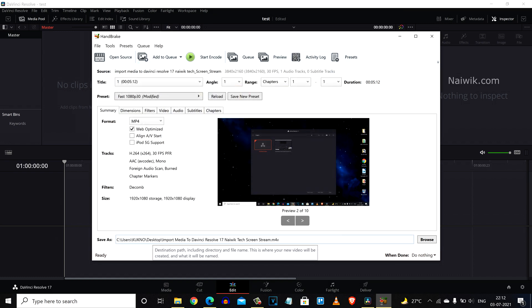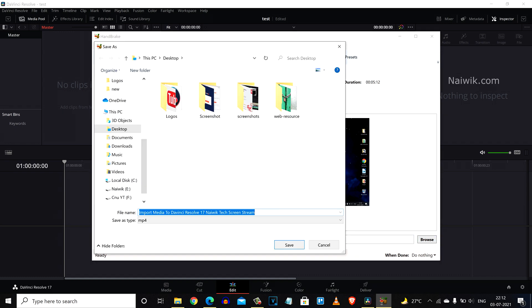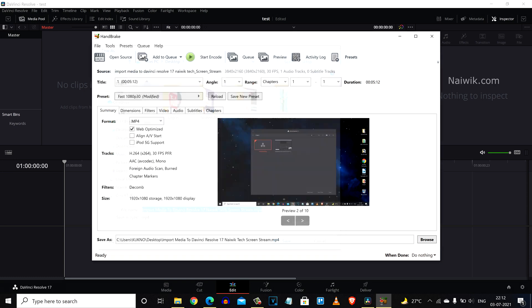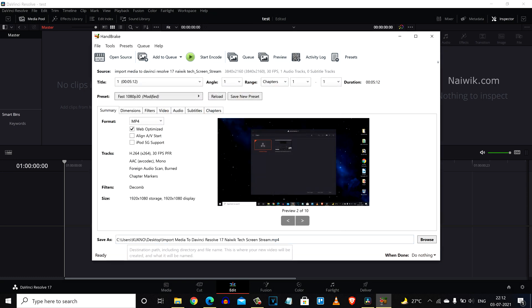But if you want the output in .mp4, what you need to do is click on browse, and under file name you need to simply type .mp4 and click on save.